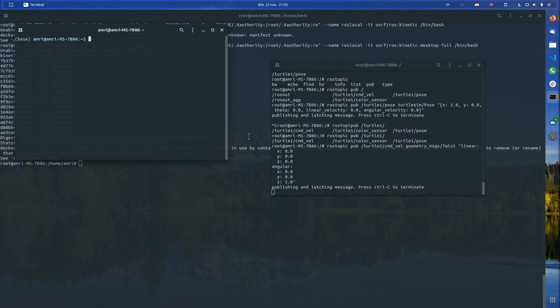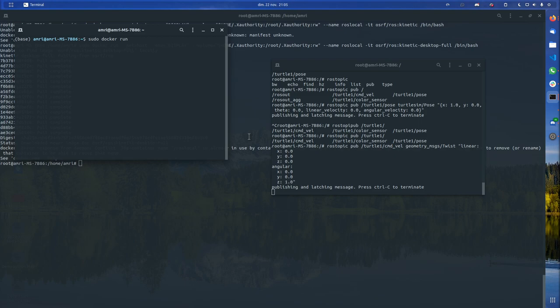The first thing you need to do is to have Docker installed. Then you need to run sudo docker run. This will run a docker image, and we will give it which image to run, but for this we will also give it other parameters which are a bit important.